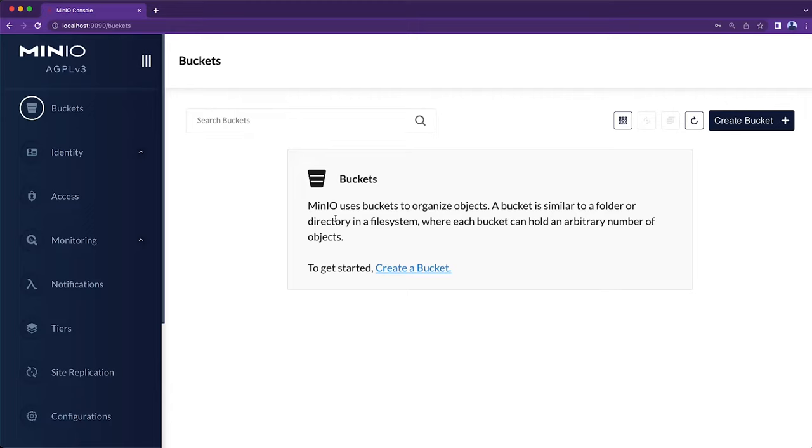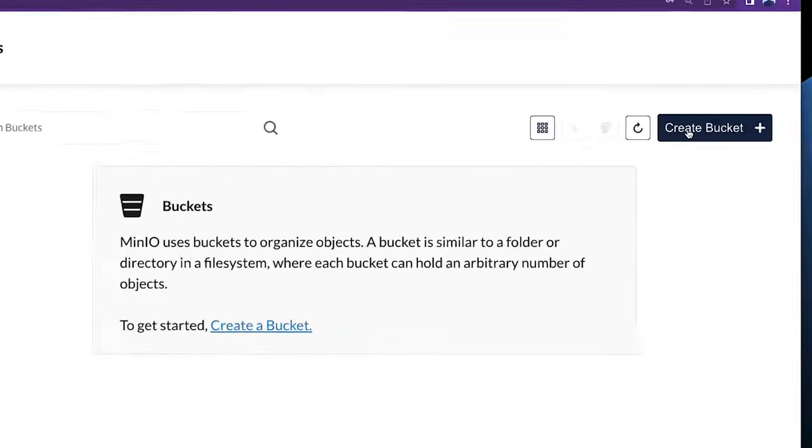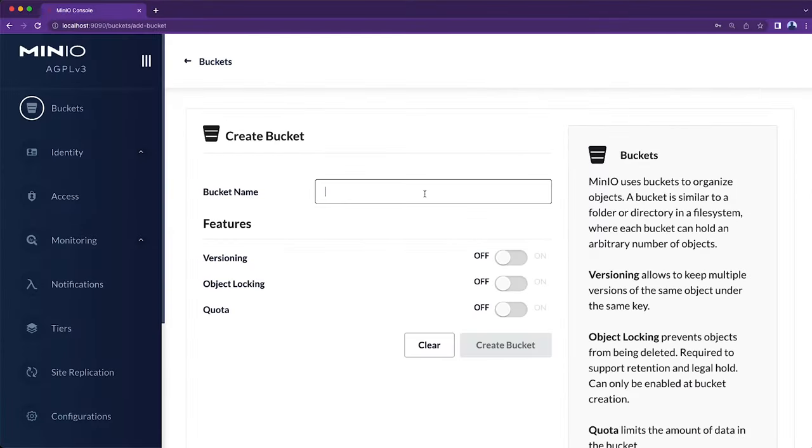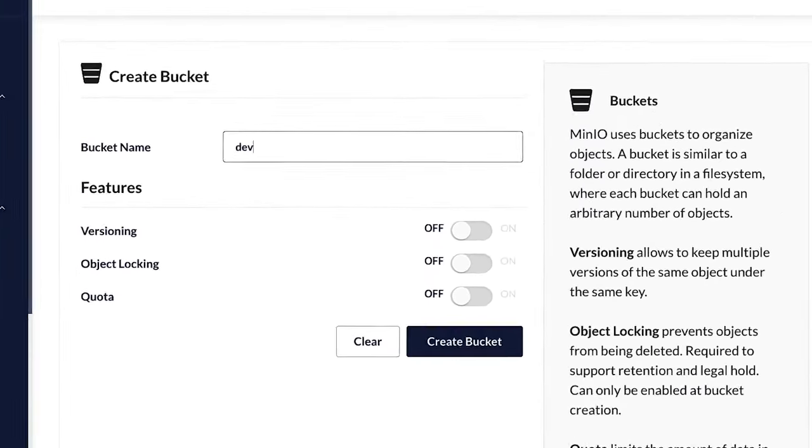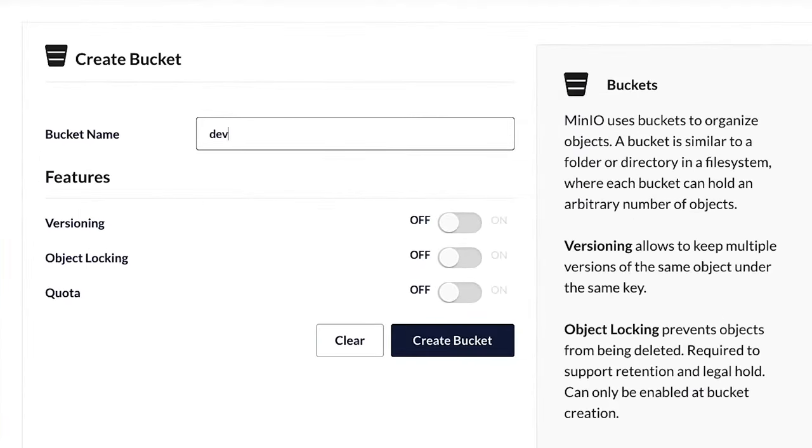It drops me straight onto the bucket page. I have no buckets right now, so I'm going to create one. I'm just going to name it Dev, and that's it.